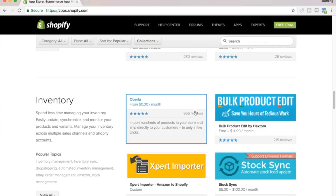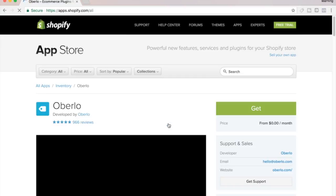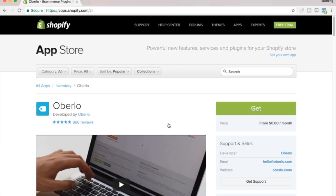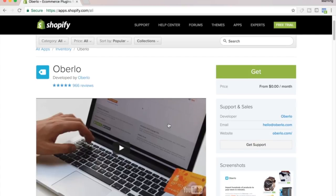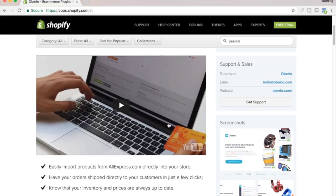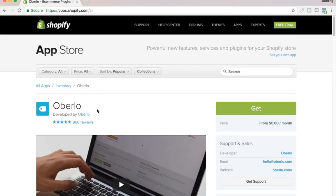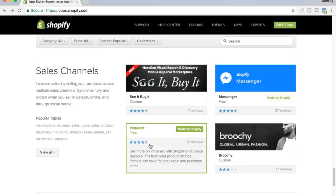Look at that right there — this app will help you do drop shipping very easily, importing your products from AliExpress. If you're new to this, get this app right here. It's free now; it used to cost but it's free now, so you want to try to get the best free ones.